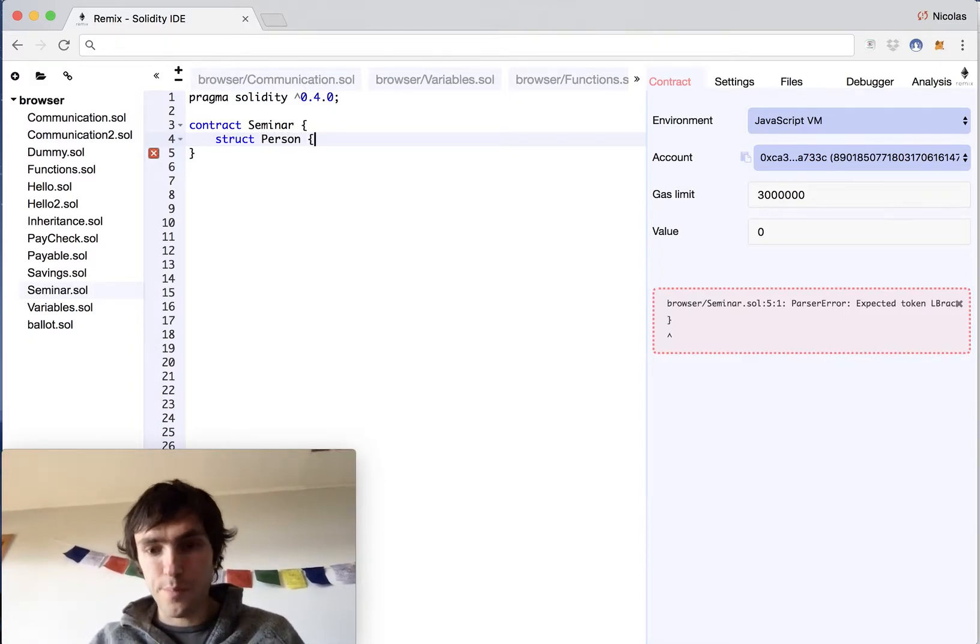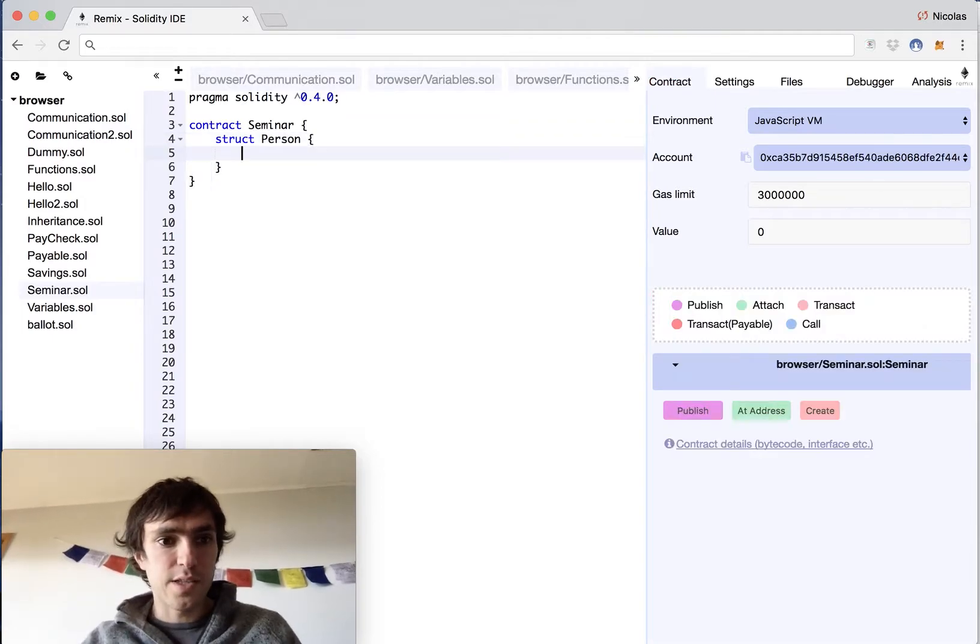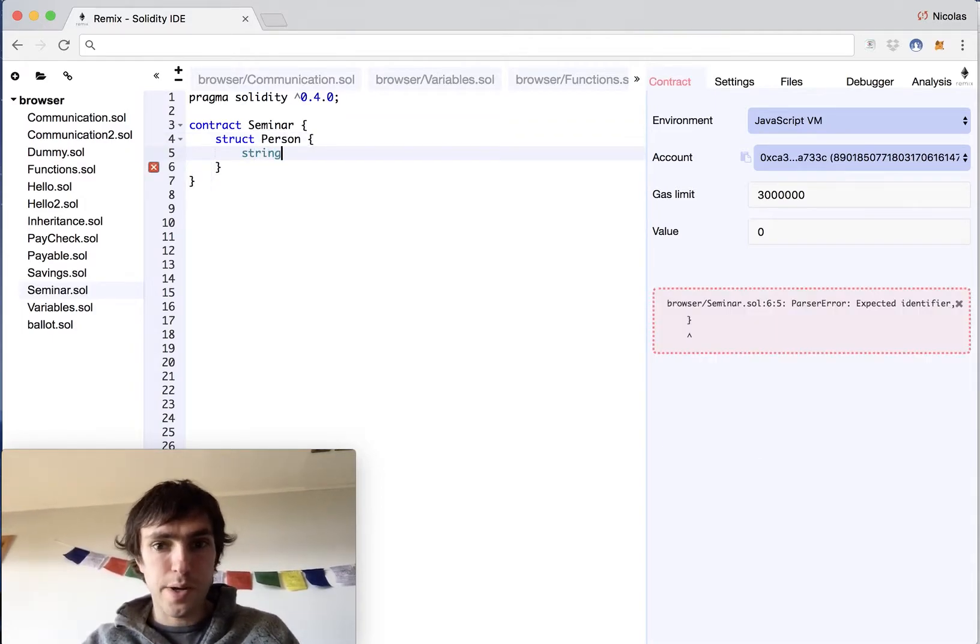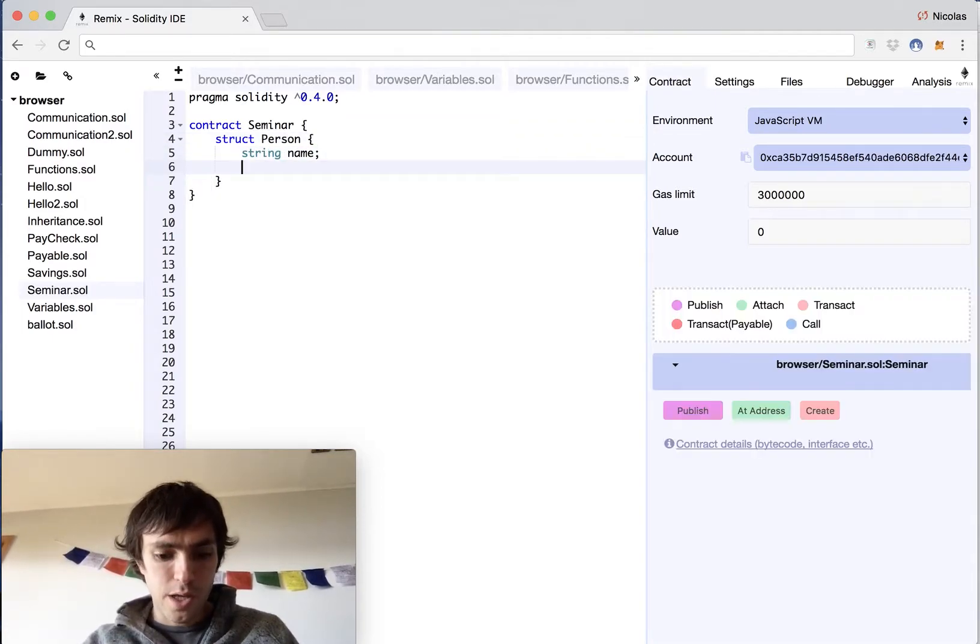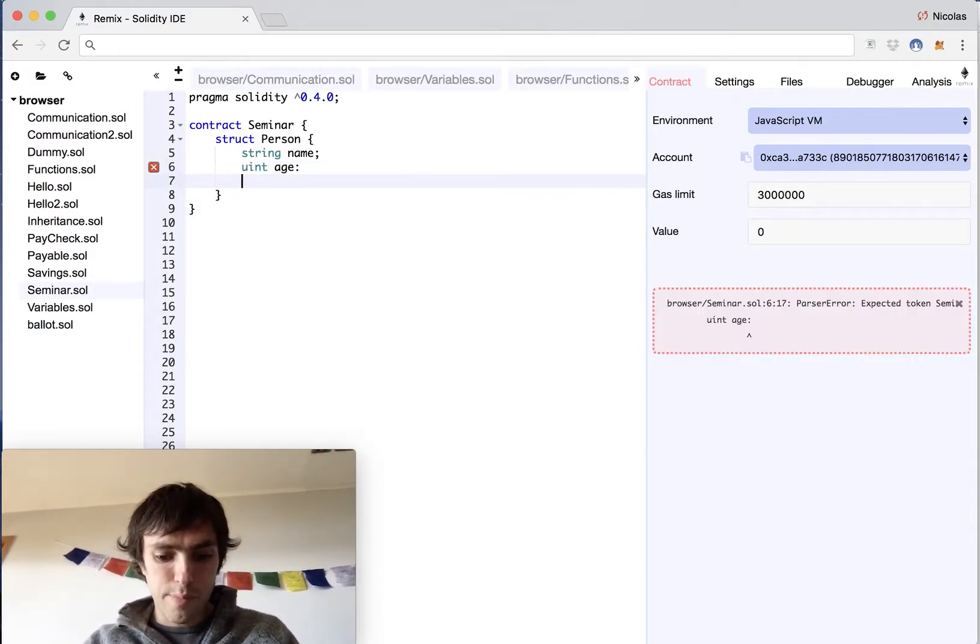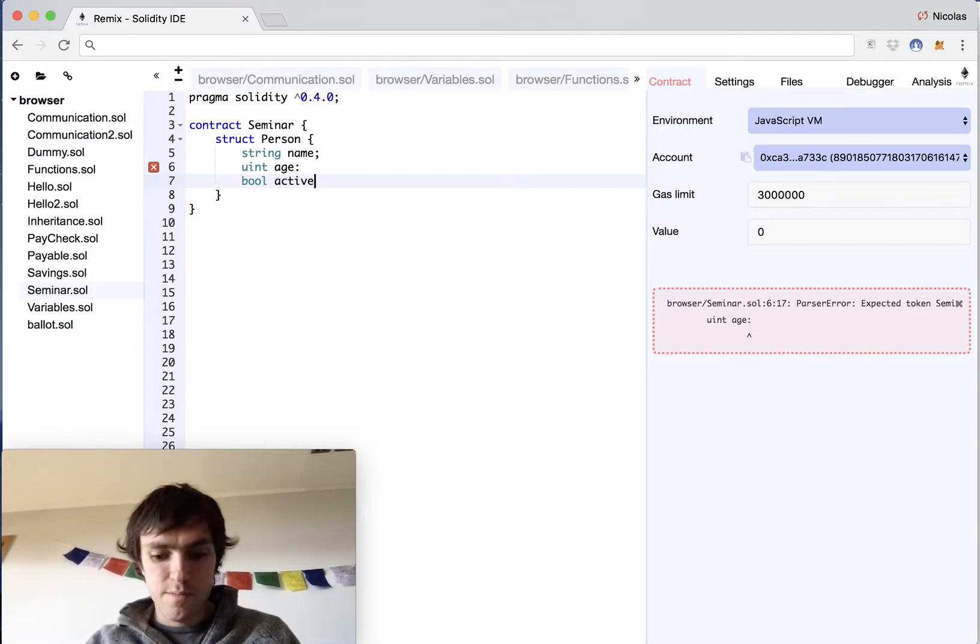So we will have a person and this person will have a variable string called name. It will have a uint called age and it will have a bool called active.